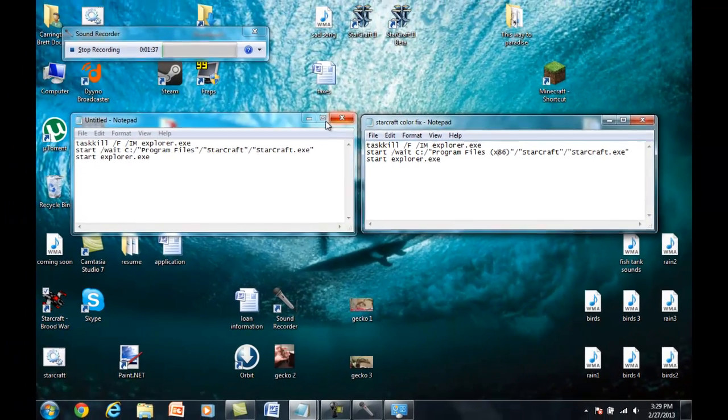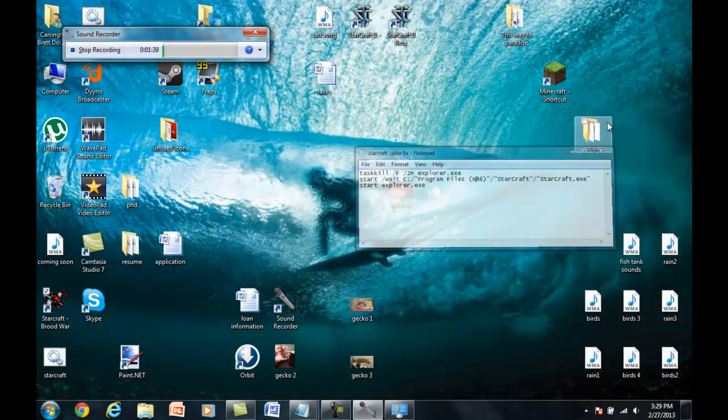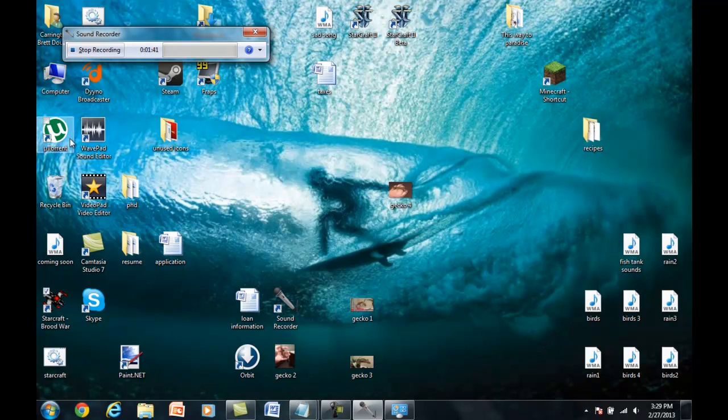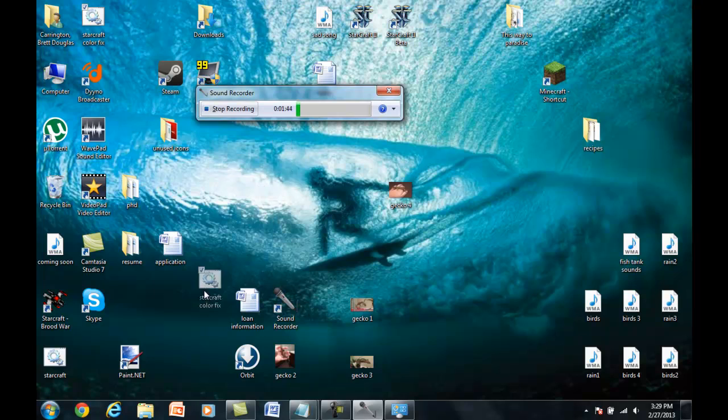And now it should be there somewhere. Let's see where it is. That's the one that I did before. There's the new one.